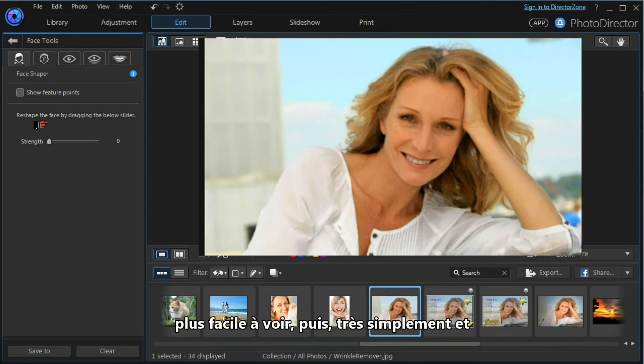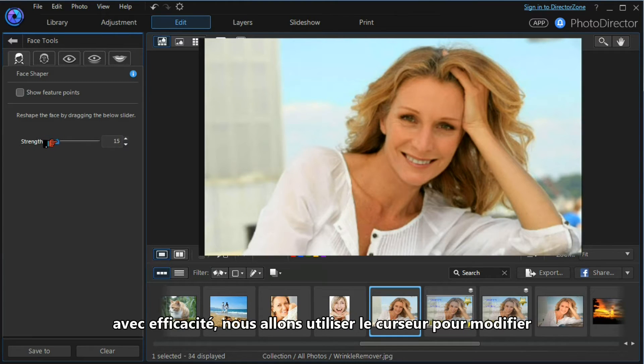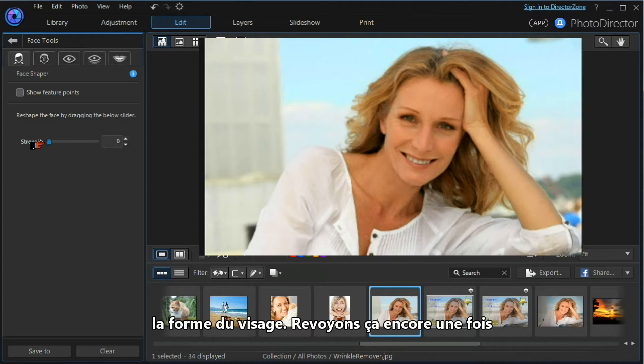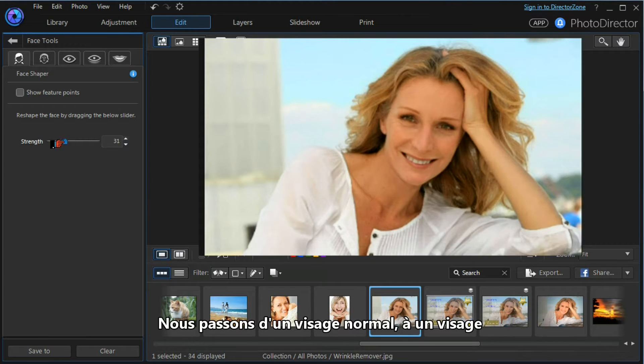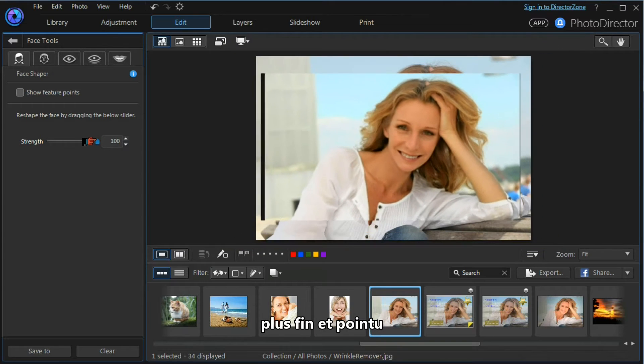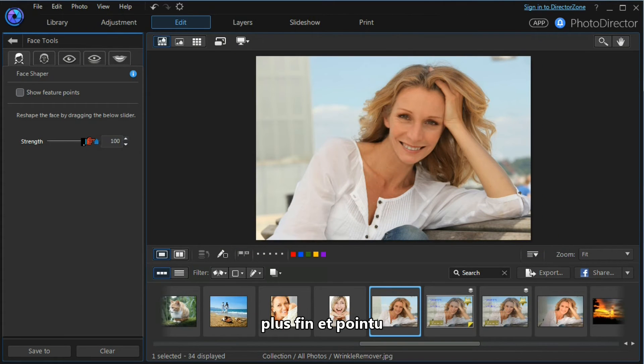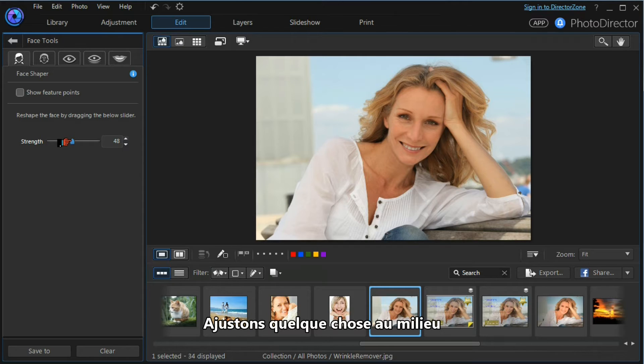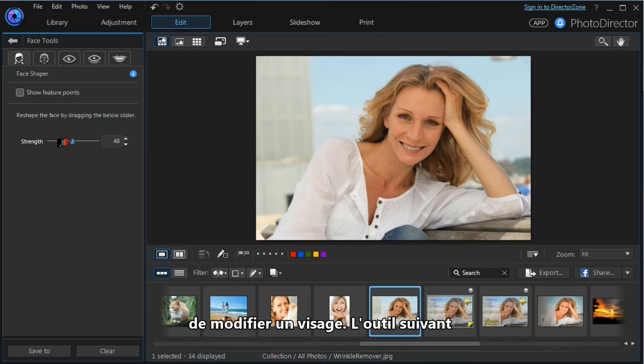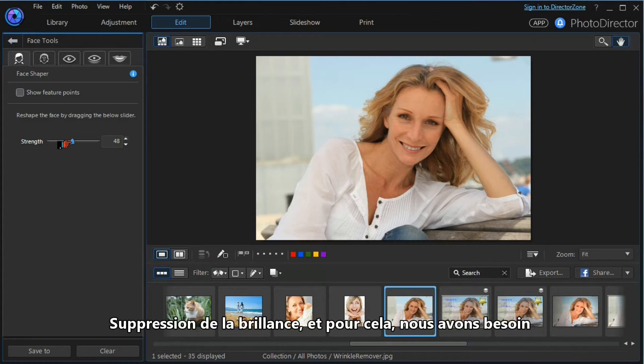I'm going to turn them off because the effect is easy to see. Then very simply and very effectively, we use the slider to change the shape of the face. Let's look at that again—we go from the normal face as shot all the way through to a thinner and more pointed face. Let's settle for something in the middle, and that's how simple it is to change the face of the model.